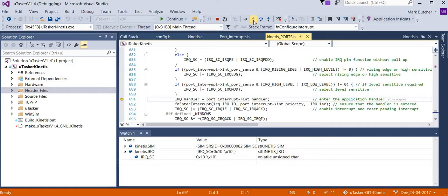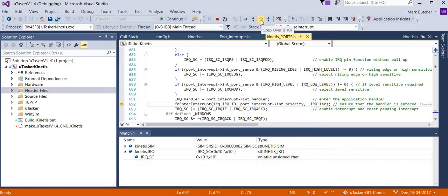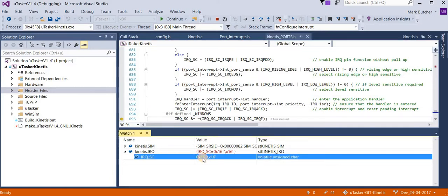We define whether we have a falling, rising edge or a level sensitive interrupt. We enter the interrupt handler, which is this routine here, into the NVIC. And then we enable the interrupt in the IRQ module. There we saw the bit being set.